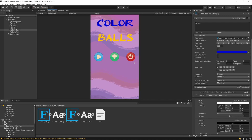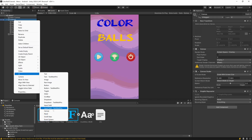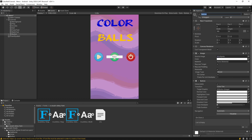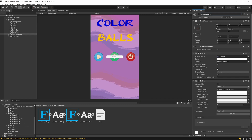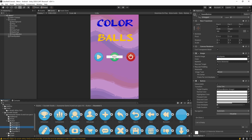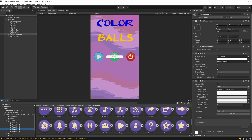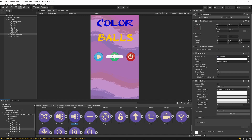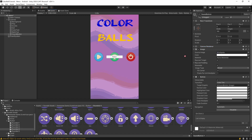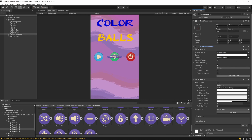We need two more buttons for sound effects. Right-click on the canvas, UI > Button, name it Sound Button. Use the purple button set and find the sound-on icon — drag it to Source Image, hit Set Native Size, set scale to 0.15, 0.15, 0.15, and remove the text component. Position it at the bottom.